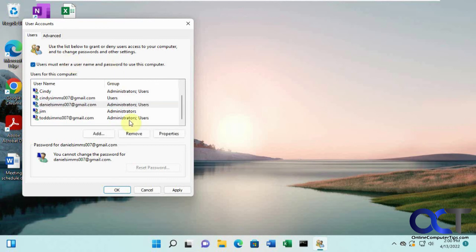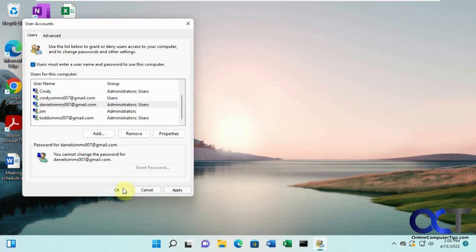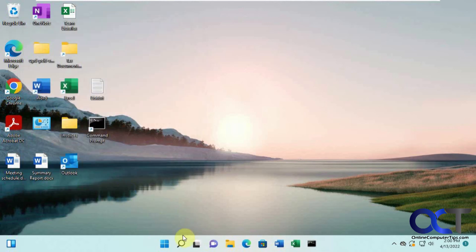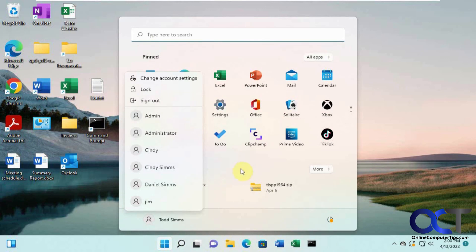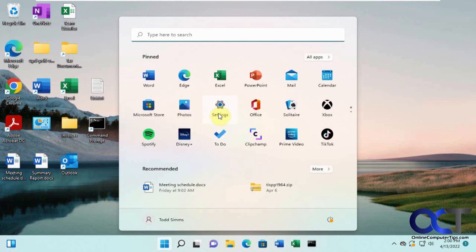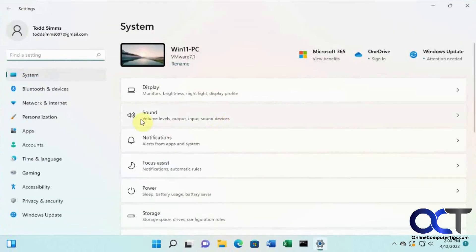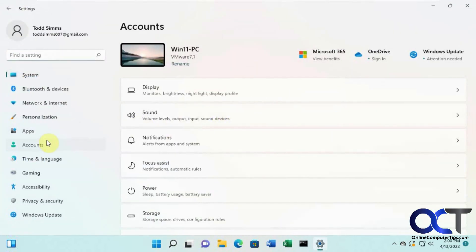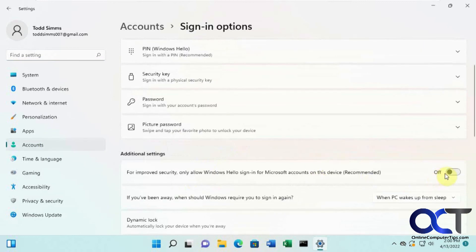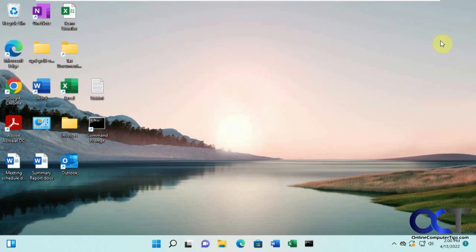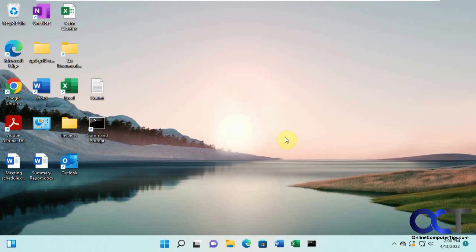So like I said, just check that box and you'll be back to normal. And then if you want to go back to your settings, accounts, sign in options, then you could turn on the Windows Hello sign in for the computer again and you'll be back to normal. Alright, thanks for watching and be sure to subscribe.